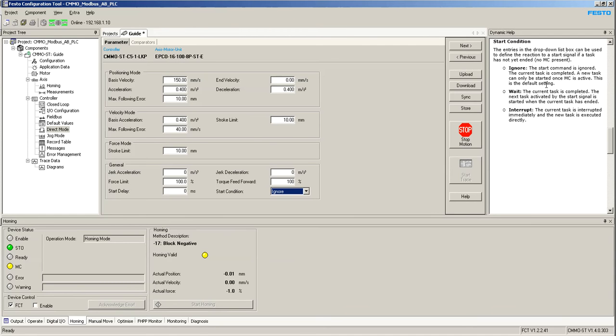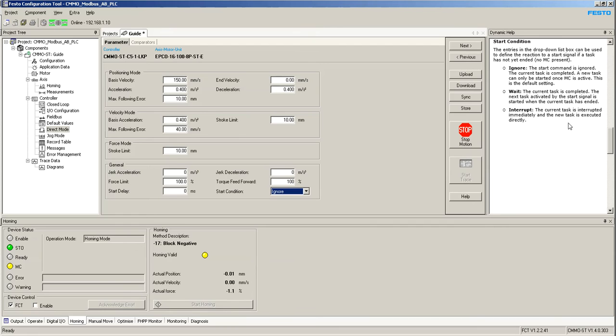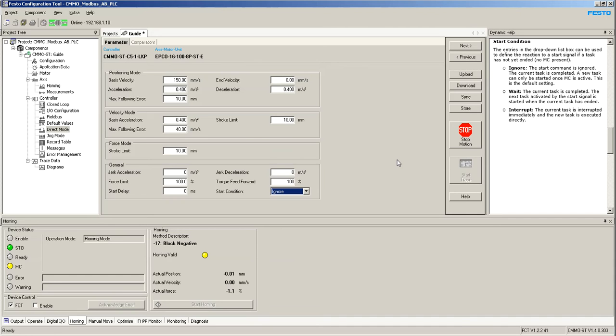This is the default setting, as I mentioned. Now we have two options, and the one that the customer mentioned that was interested in was interrupt. The current task is interrupted immediately, and the new task is executed directly. This means that if I start a positioning task, let's say, to 50 millimeters, and it's going, right?